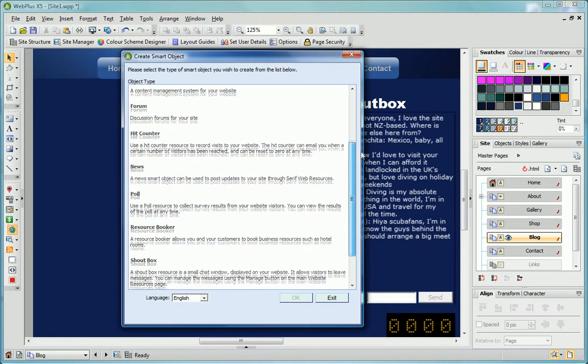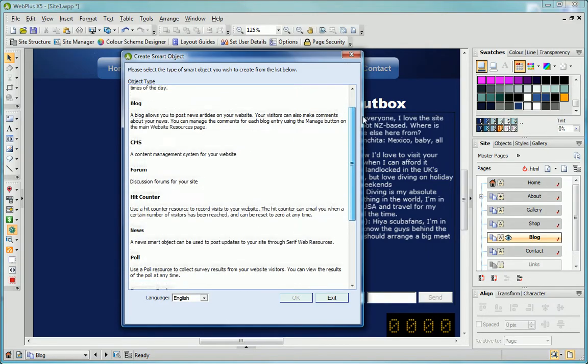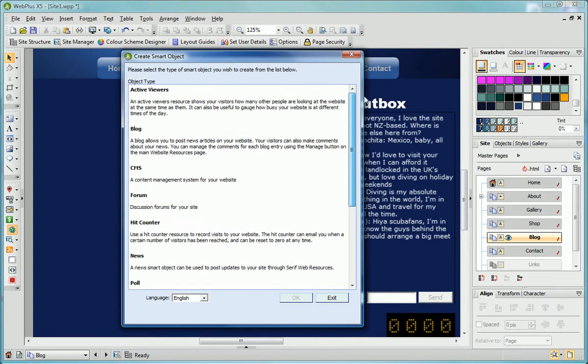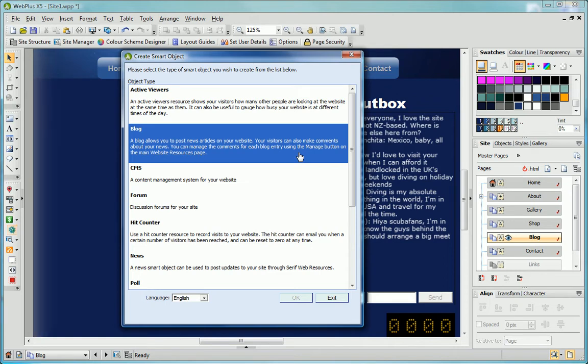Smart objects include hit counters, blogs, forums and so on. To add these to your site, you'll need to set up a Serif Web Resources account. For details, see the WebPlus Online help.